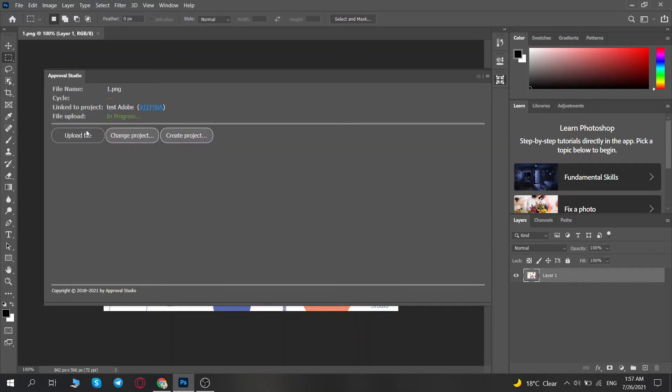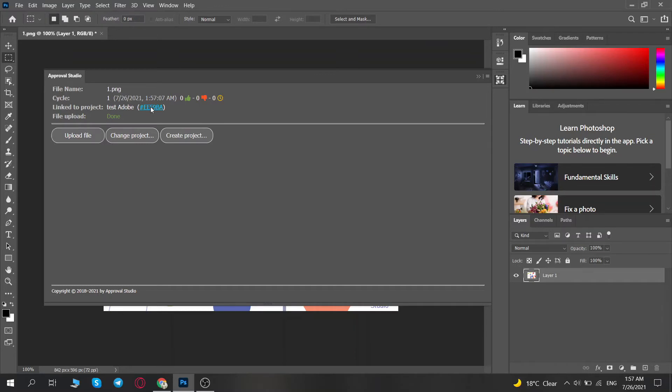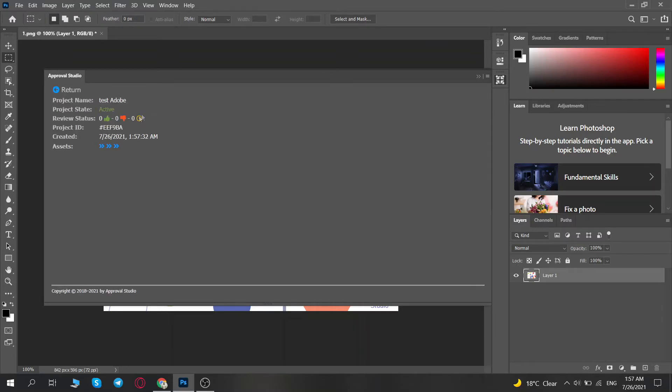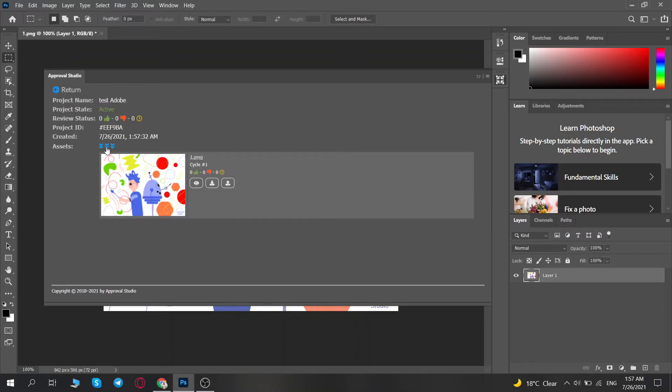Upload File button allows you to upload a new file to the existing project. You will be able to see a thumbnail of your uploaded file in the assets drop-down of the project, with its individual review status and cycle.